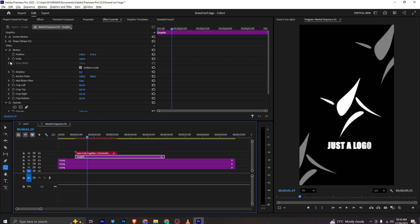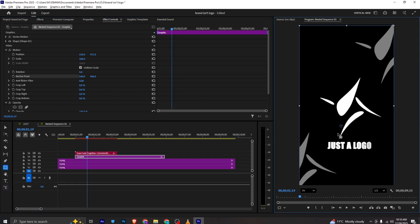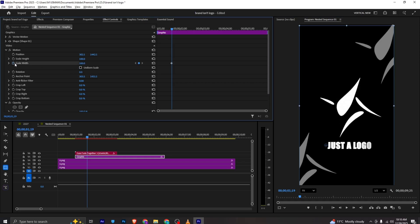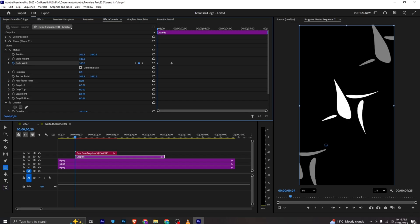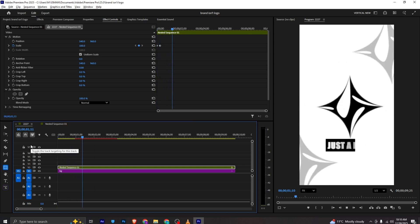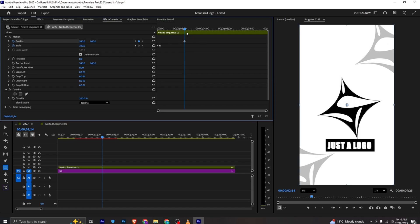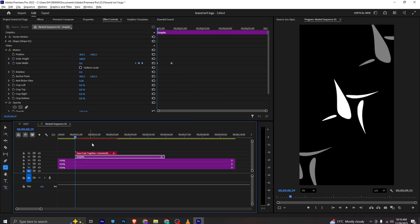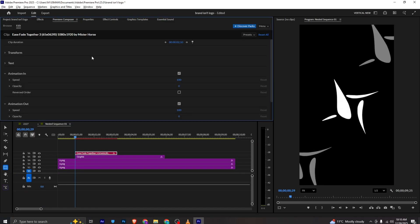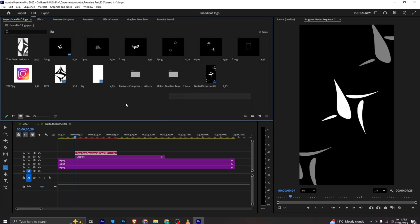I forgot to animate this — to animate I will go to the anchor point, bring it to the start, and disable uniform scale. I'll add a scale width keyframe and at the start the value will be zero. If we move back it animates like this. Moving forward, I will add a position keyframe, move a few frames, and disable animate out.